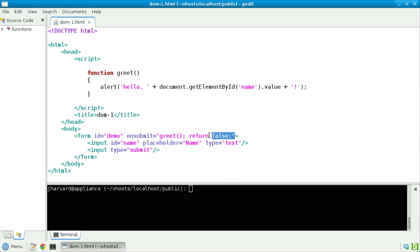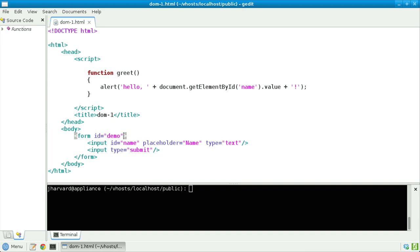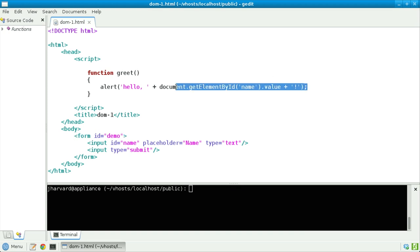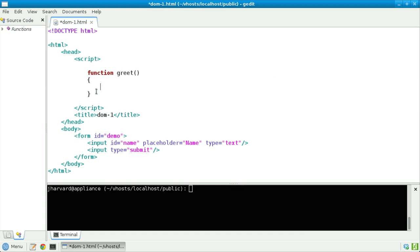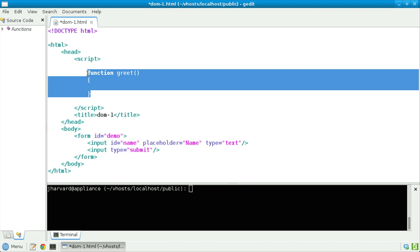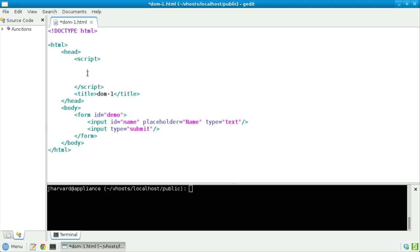Well, let's return to my form tag and first delete this attribute and its value altogether. Then, up here, rather than define a function called greet, let's hang on to the line of code that ultimately we will still want to execute, and replace the greet function as follows.